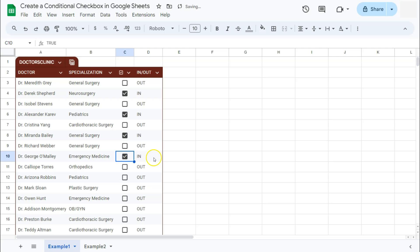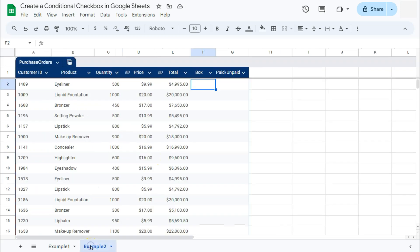And there you have it. That's one example. Let's try another one. In this example right here, we have purchase orders from different customers with different products, and what we're trying to determine is if these customers have already paid for their orders.